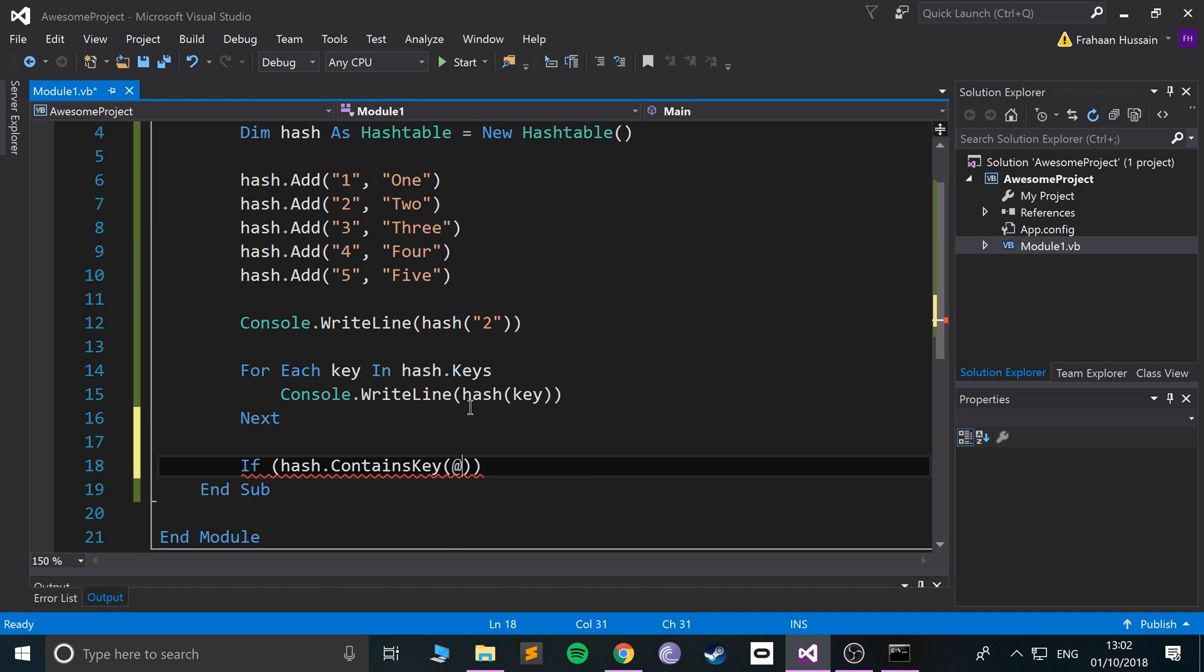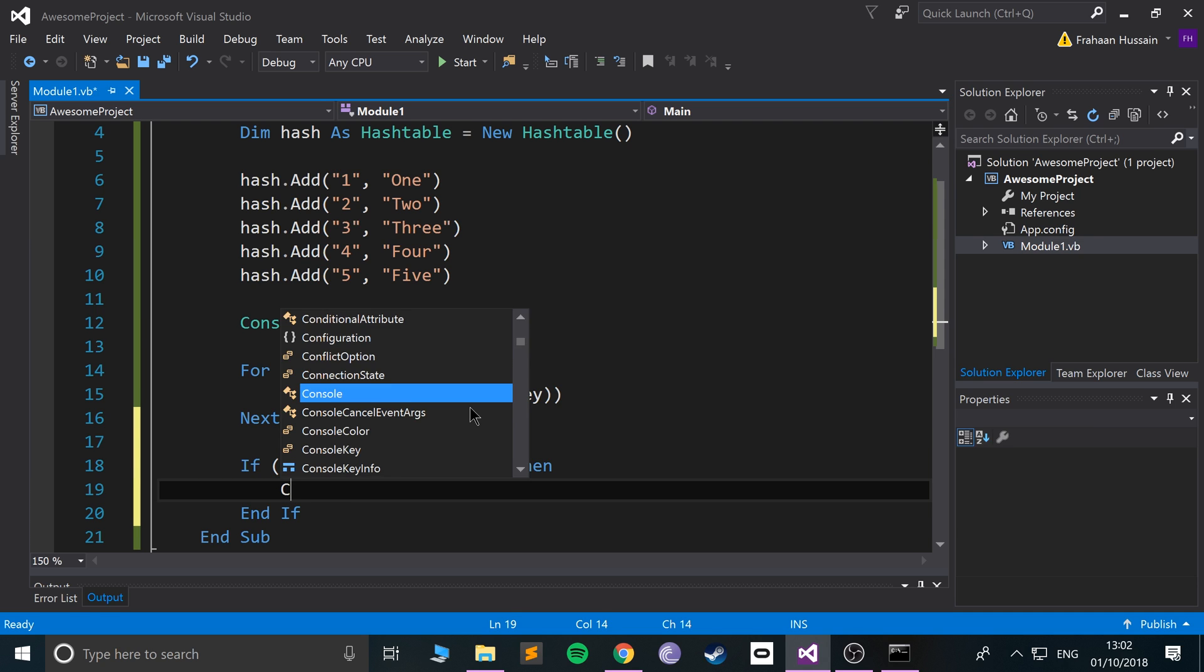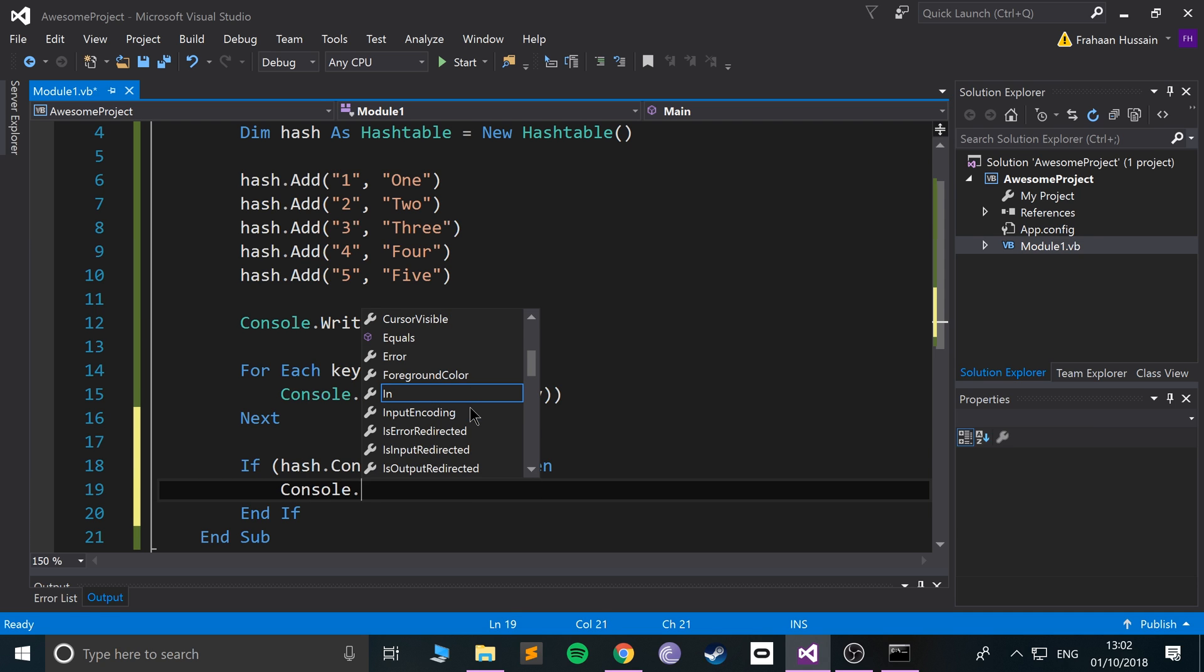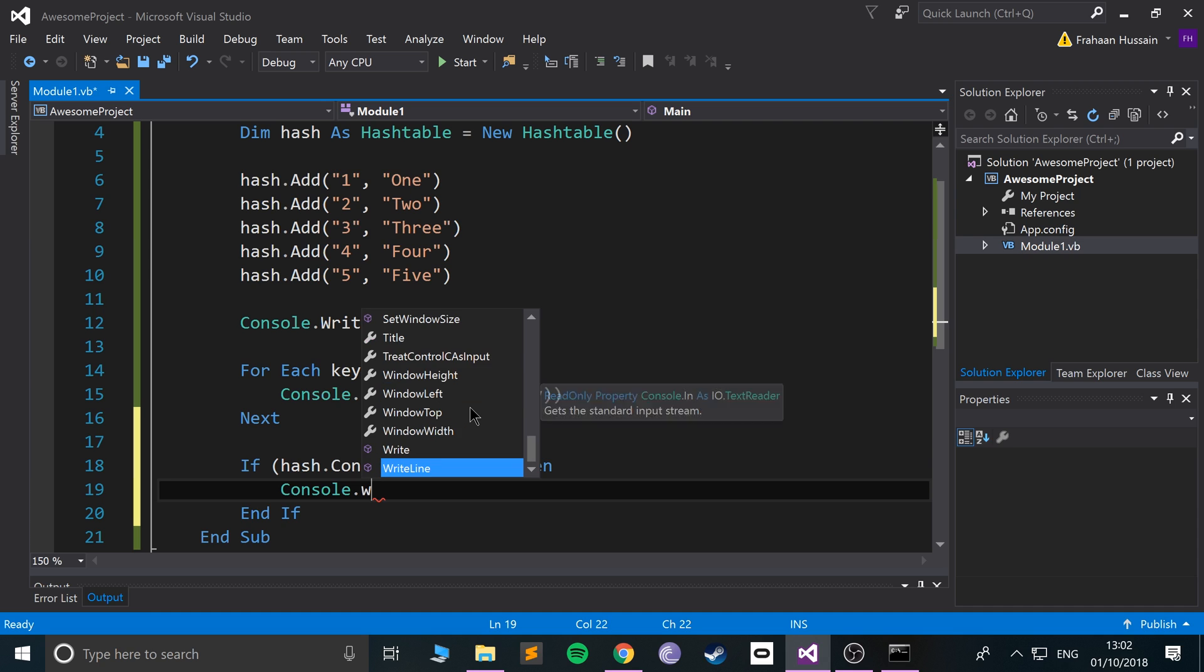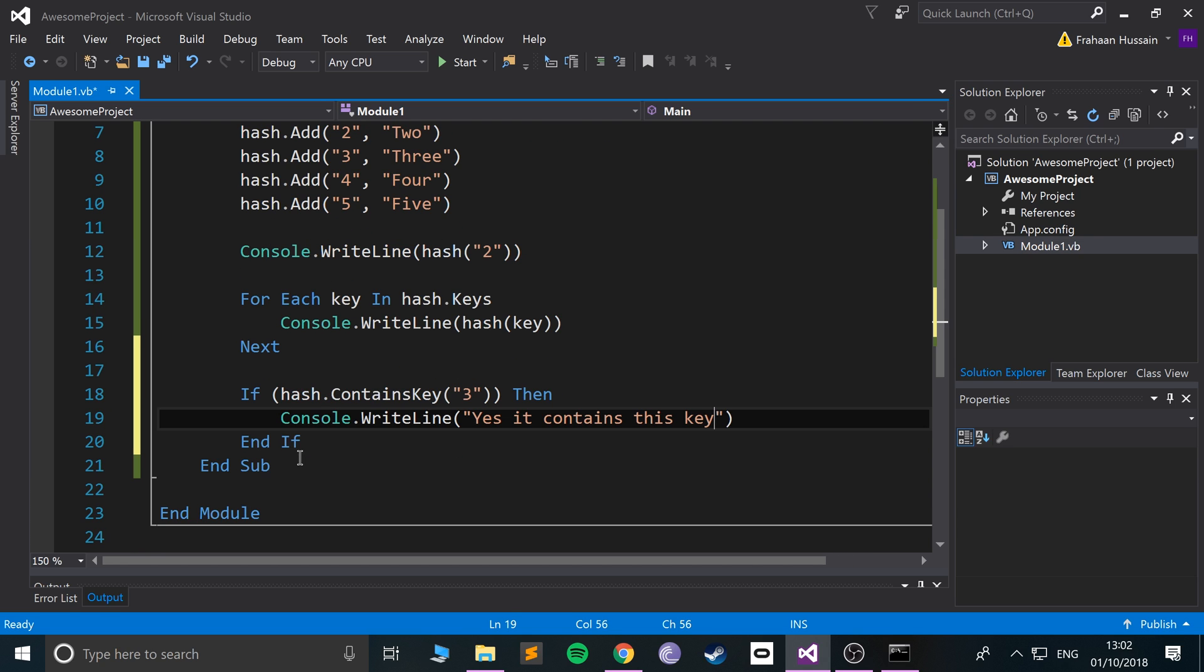If it contains the key, we'll do Console.WriteLine and put Yes it contains this key. I'll also put an Else, and this would be Console.WriteLine No it doesn't contain this key.